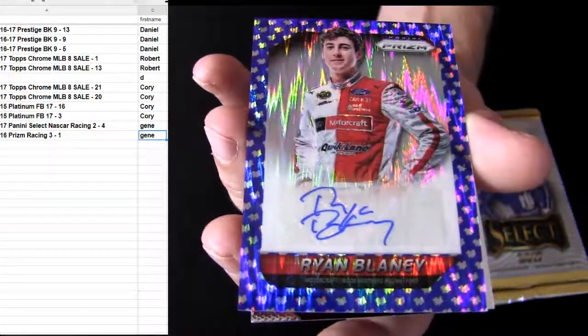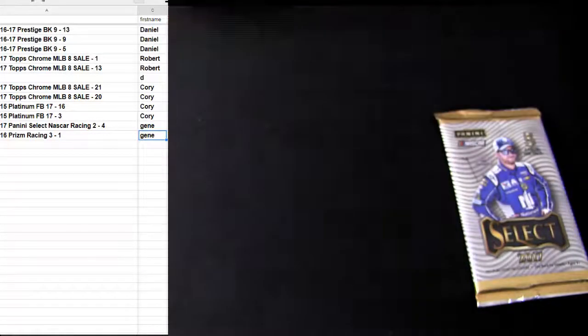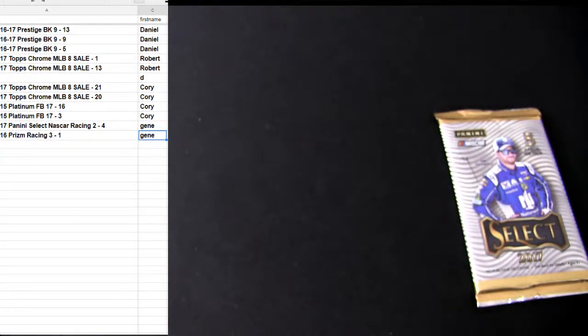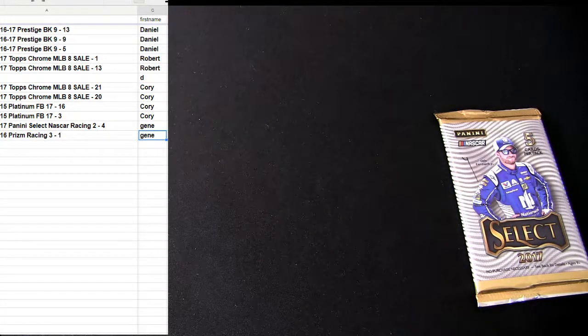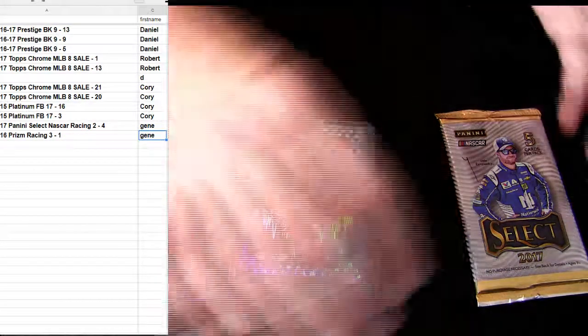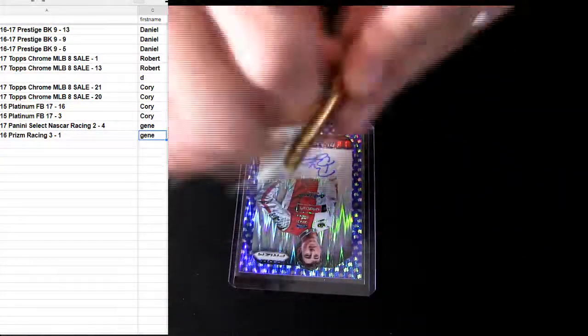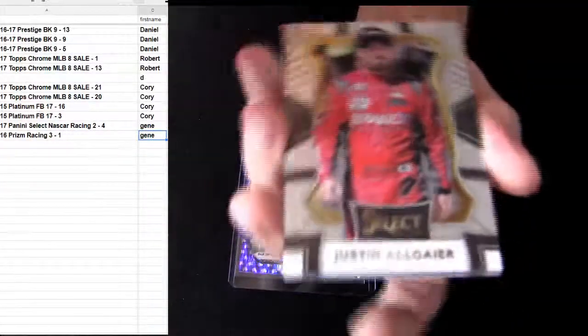Ryan Blaney, those are pretty slick looking cars though. All right, sixteen Prism, still might have one left I have to check them out.